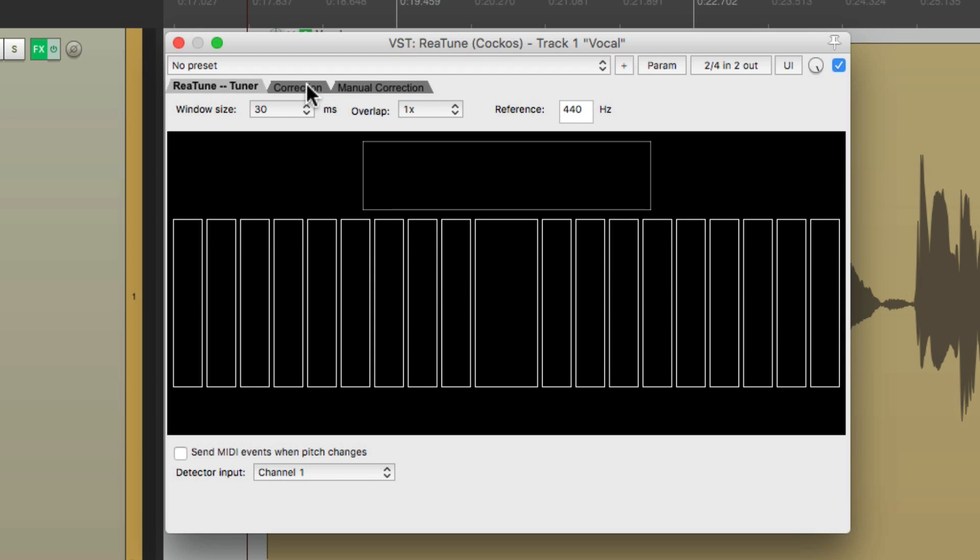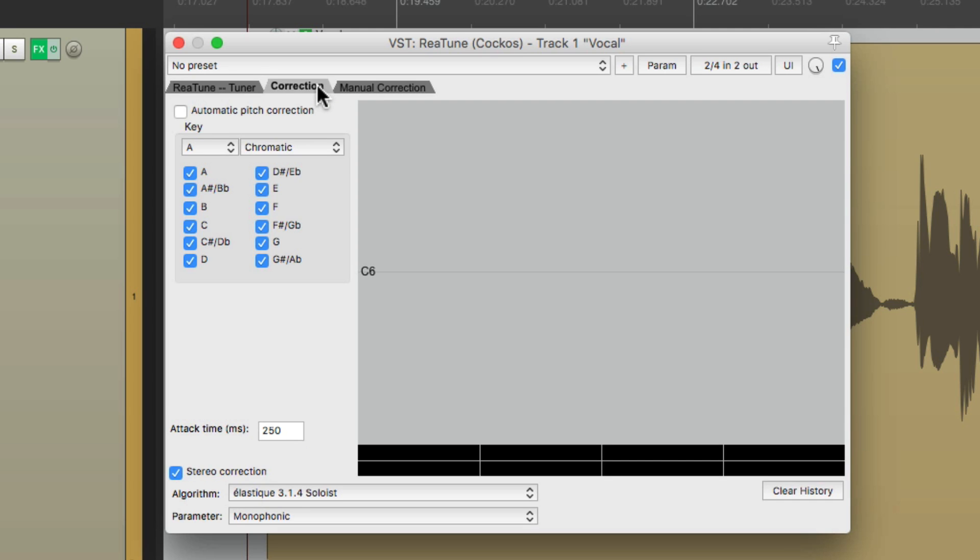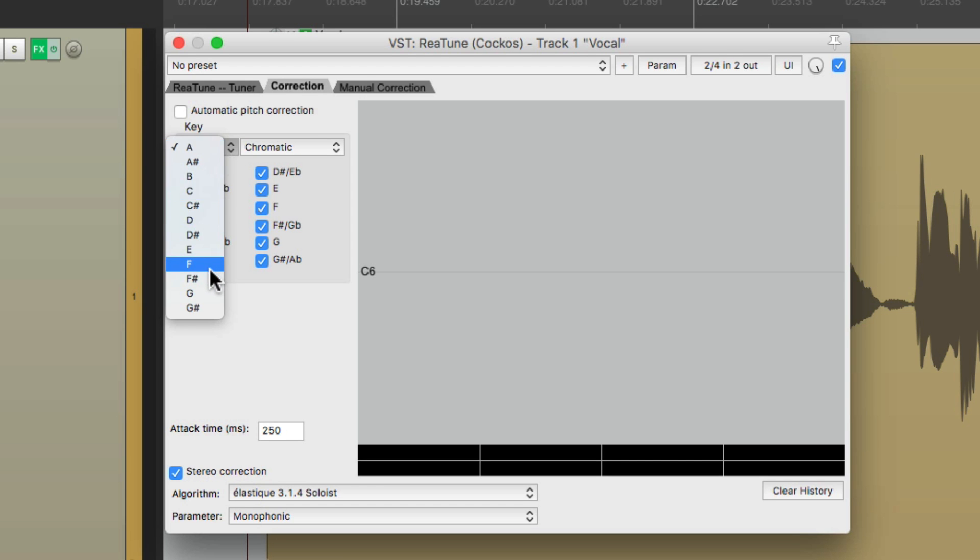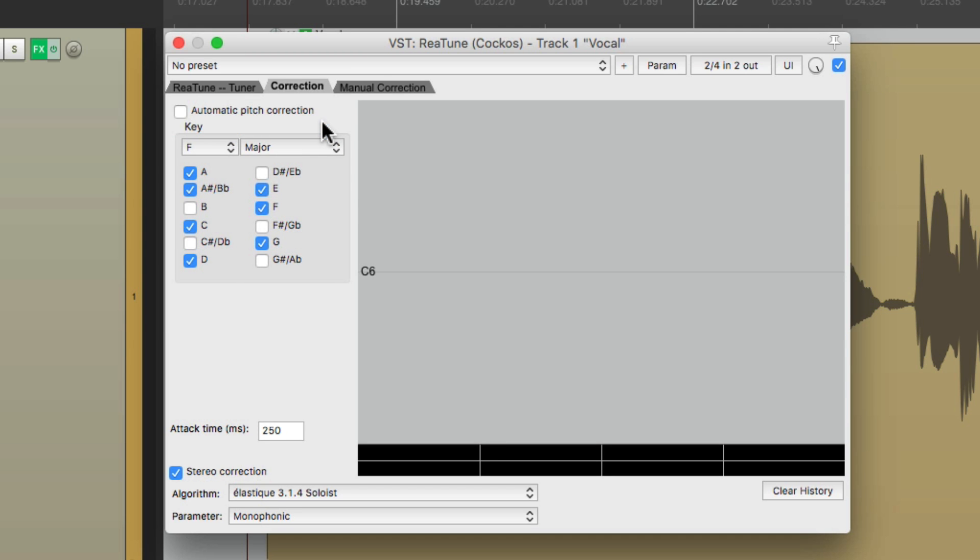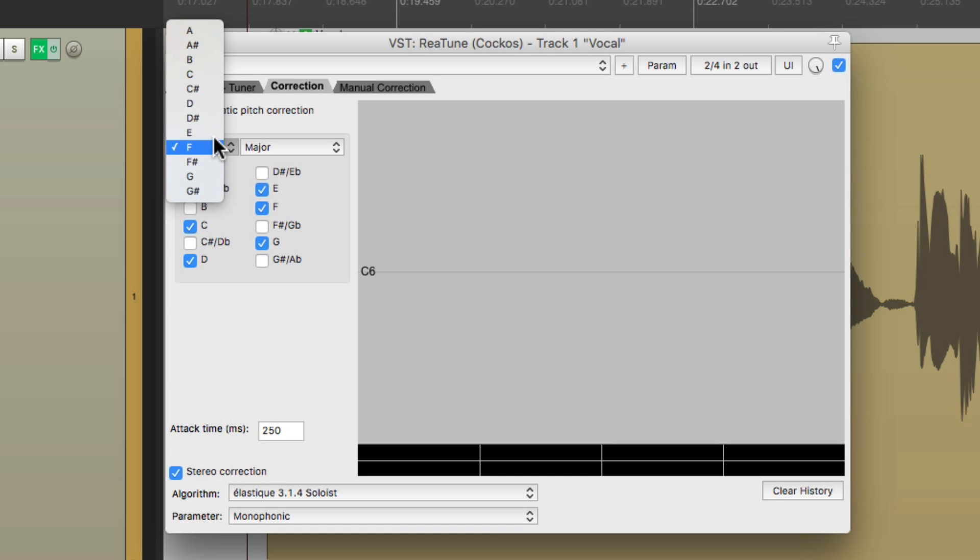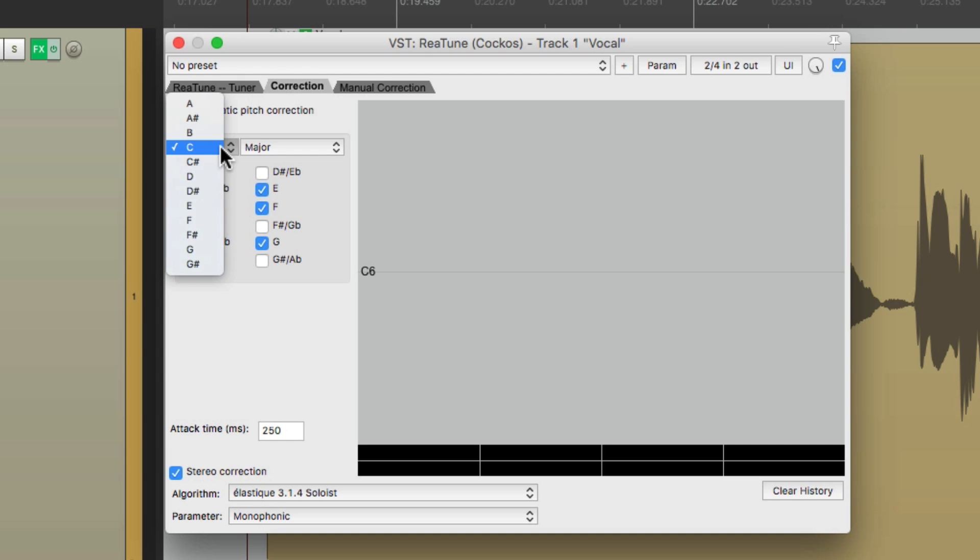So we're going to go over here to the second tab called correction, and we're going to choose the key of this song. Now I happen to know that it's in F or F major. So I'm going to change this right here to F and major. And what that's going to do is it's going to eliminate certain notes that we can't choose that aren't in the key. Like this one and this one. And it's going to change based on the key of the song. If it's C, it's these notes, but we're using F.